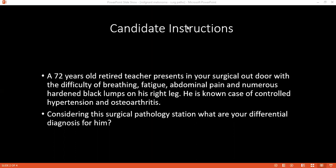Can you tell me the skin conditions which are associated with melanoma? Can you name at least two? Xeroderma pigmentosum, albinism, congenital pigmented nevi, dysplastic nevus, and multiple nevi.